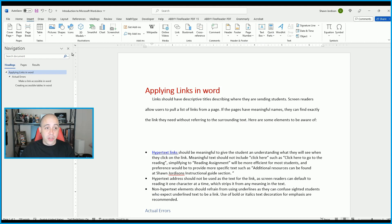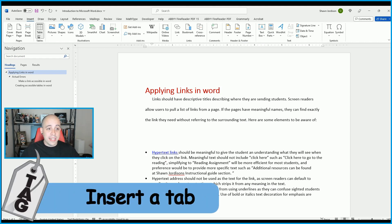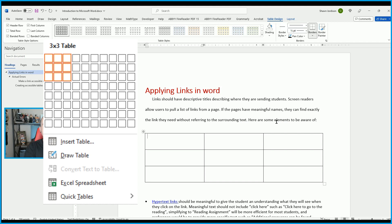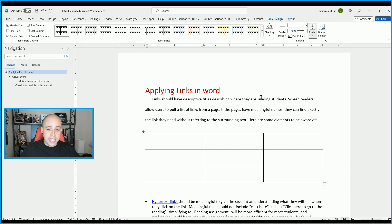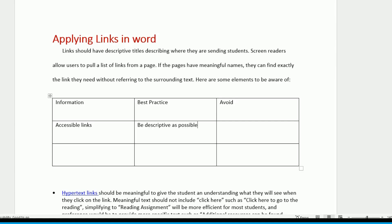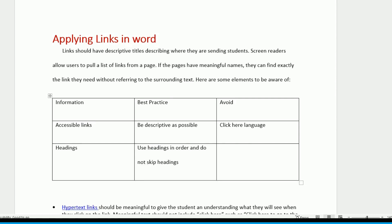You could also insert a table. On the Insert tab, select Table and choose a 3x3 table — this is where we can put in some content. Typically the first row is going to be our header, and we can put words like Information, Best Practice, and Avoid. We'll enter: accessible links — best practice is to be as descriptive as possible and avoid 'click here' language. For headings — best practice is to use headings in order and not skip headings.